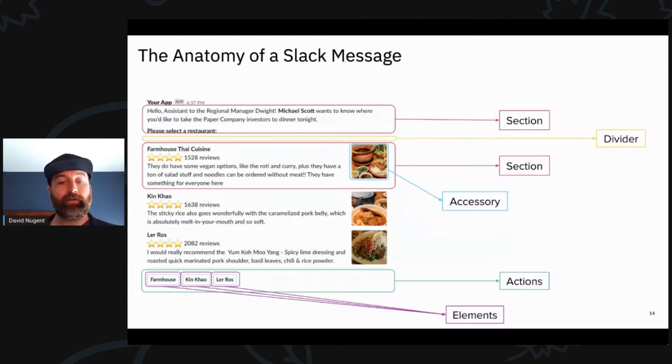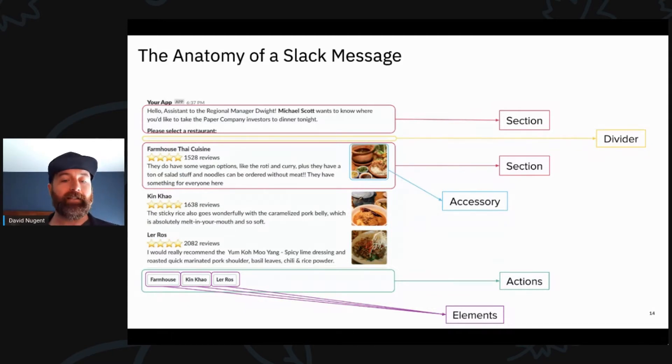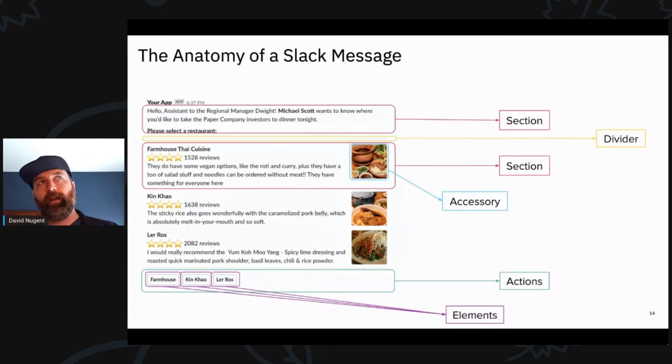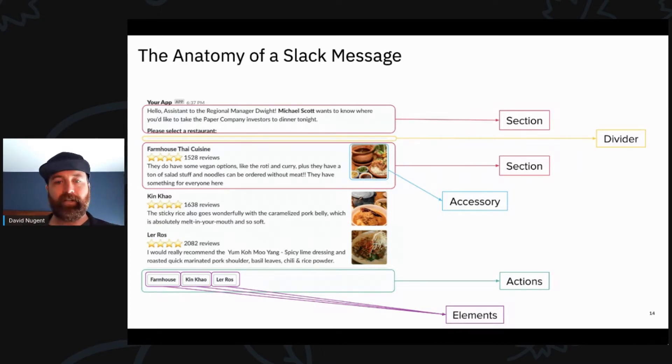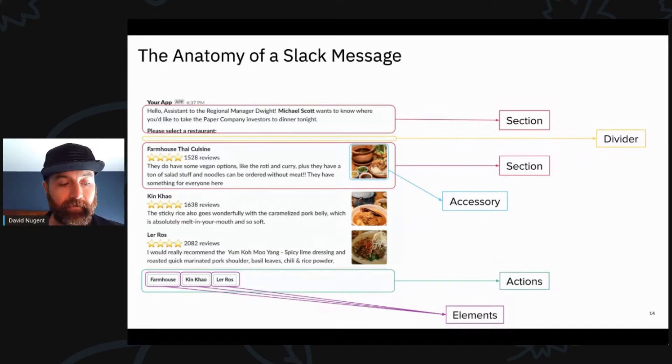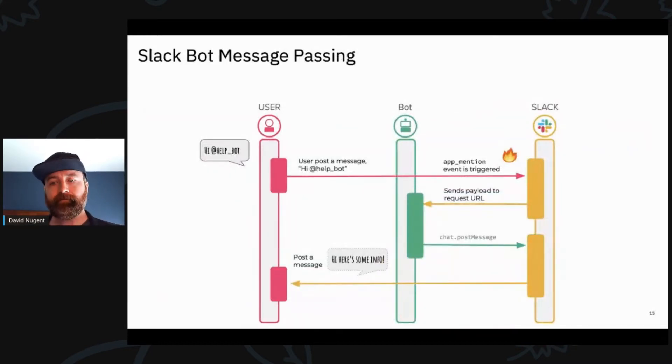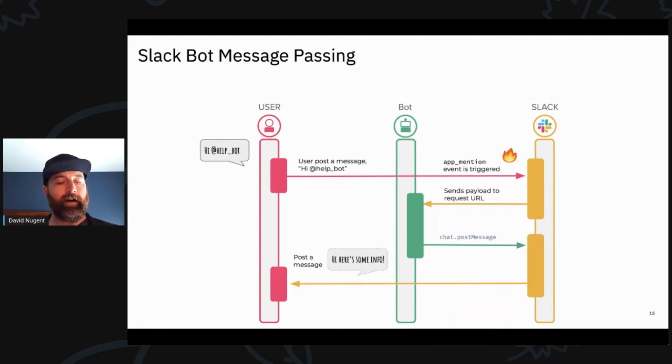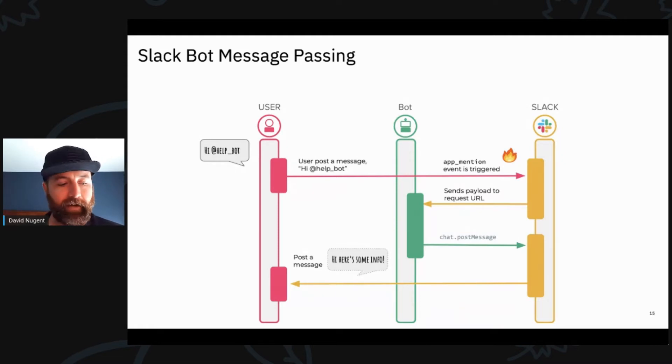So there's different elements that a user can interact with if you want to get back some information from that user. So it's not just IRC, here's some text. It can actually get quite a bit more complicated and Block Kit definitely helps for that. So the way that a user interacts with a bot over Slack is illustrated by this diagram here.